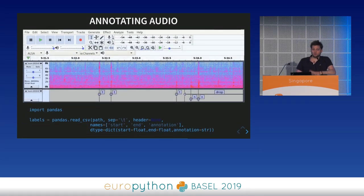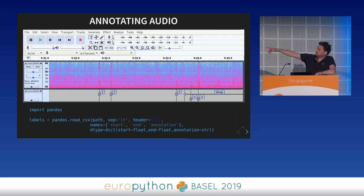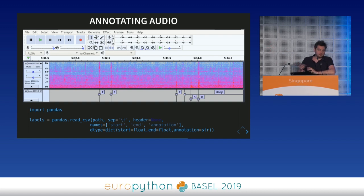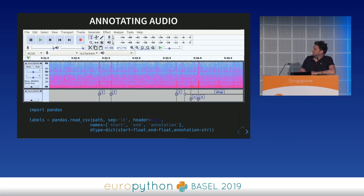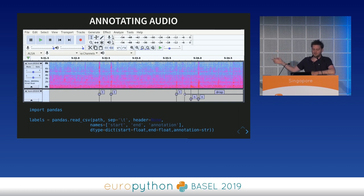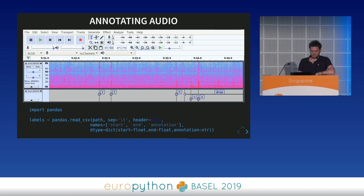For annotating your own dataset, Audacity is a nice audio editor with good annotation support — a label track with keyboard shortcuts for all needed functions makes it quite quick. The format it exports is essentially a CSV file, and a single pandas line gives you a DataFrame with all your annotations.